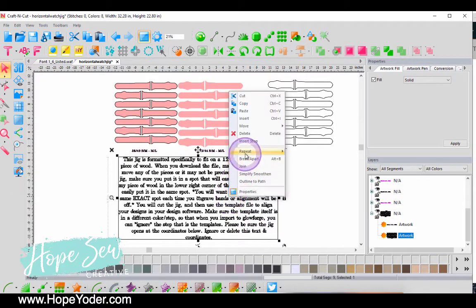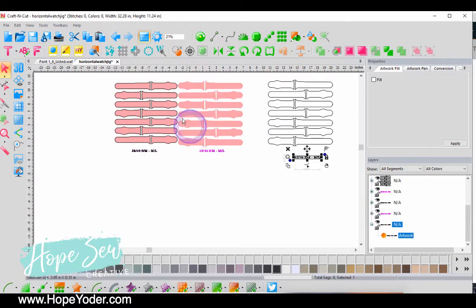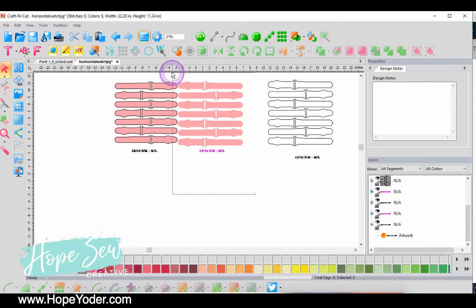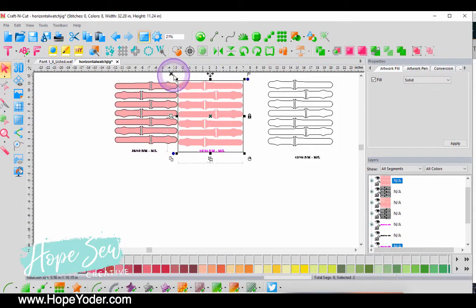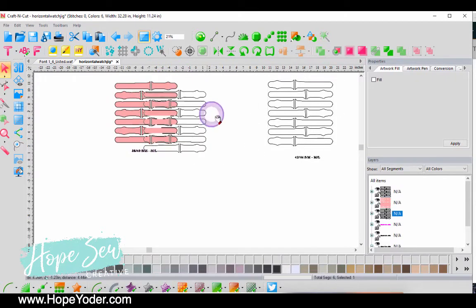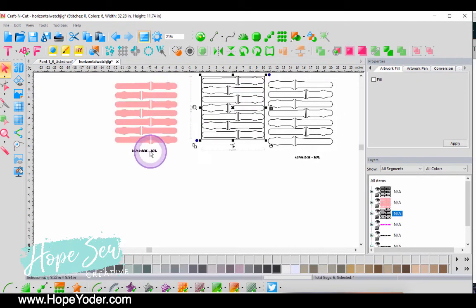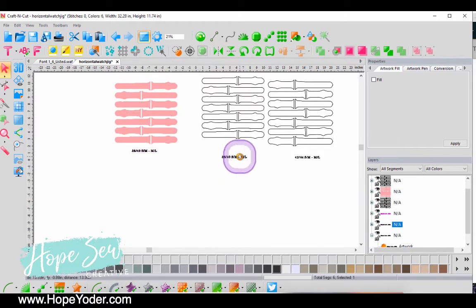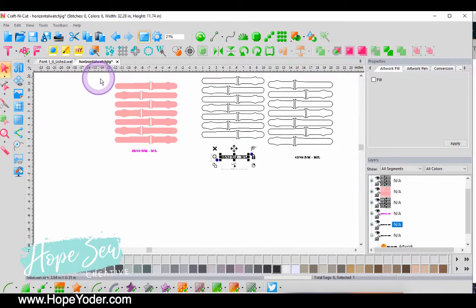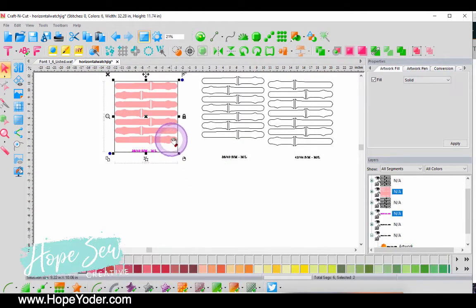I'm going to delete everything else. Now if you can't ungroup the watch band jig, then go ahead and try to break apart or release compound path depending on what software program you're working on.